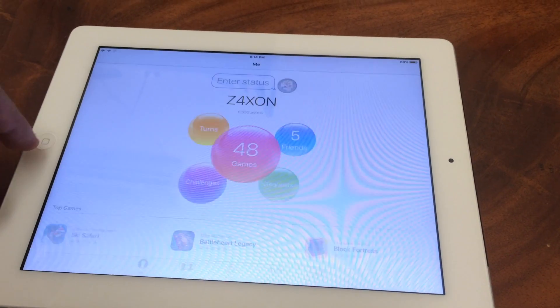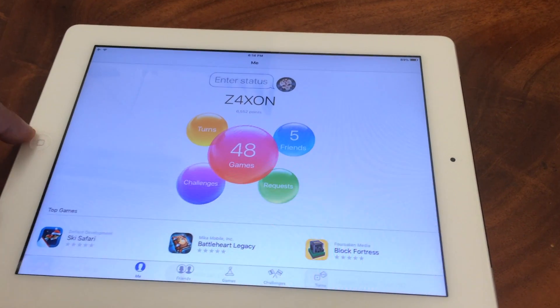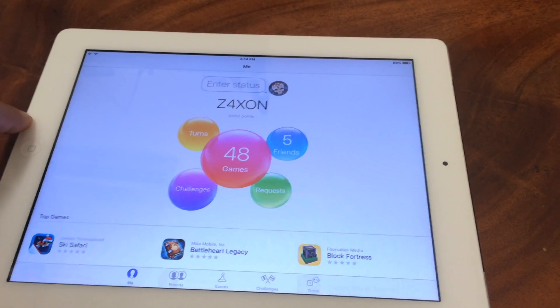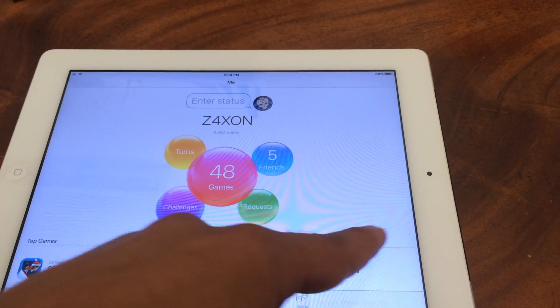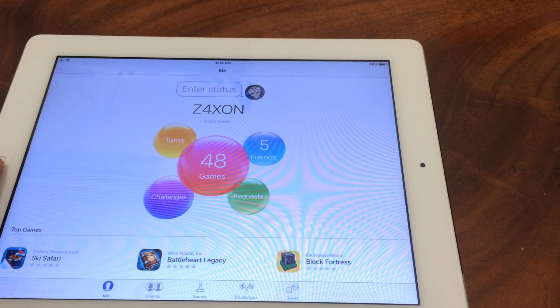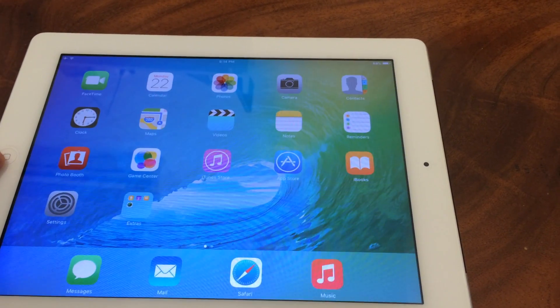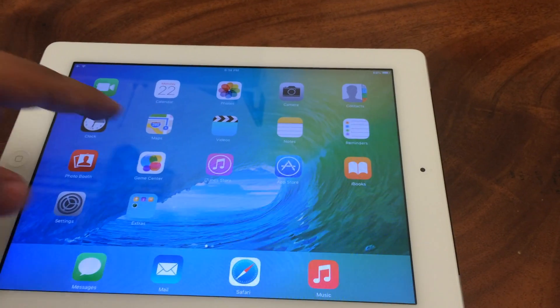Of course it doesn't have a lot of features which other tablets, other iPads have, like the slide over and picture in picture — after all this is iPad 2.